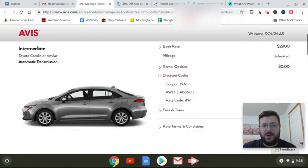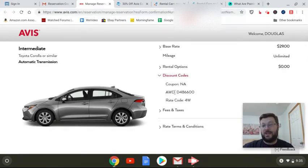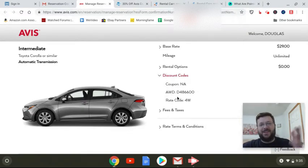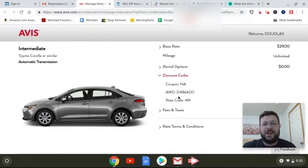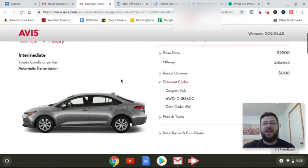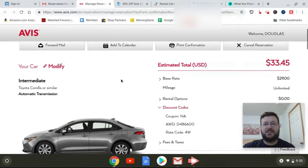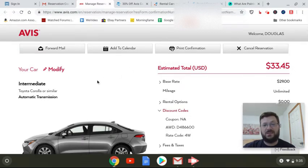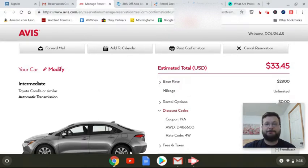I just put in this code here. They have a box called AWD and I don't know what that stands for, automated wholesale discount, I have no idea, I'm just guessing. I typed in AD48660 and sure enough was able to secure this rental for $33.45.